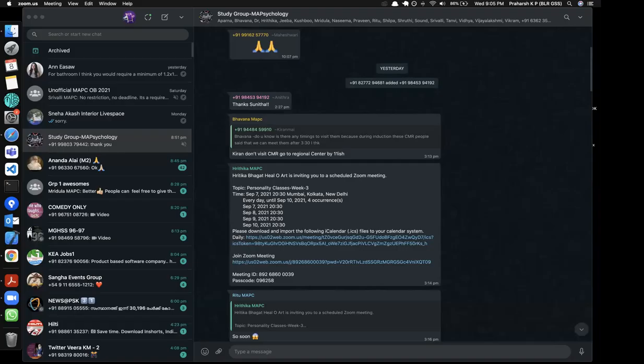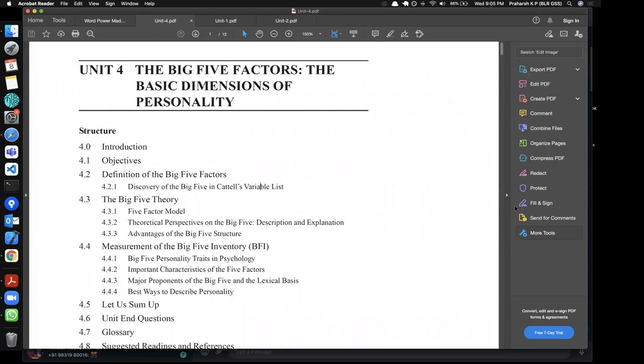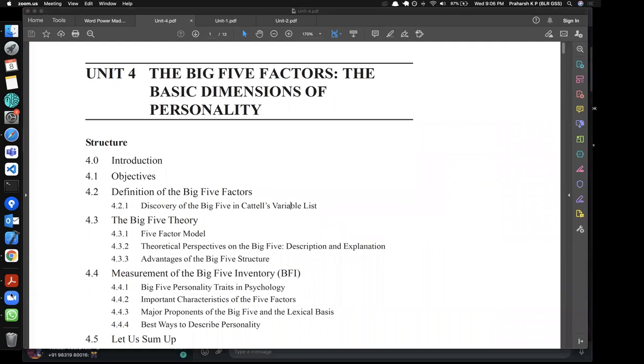Good evening everyone. Today's class is about the Big Five. I don't have a presentation but most of you have some idea about it already, so I won't go into all the details. I'll share my screen and show our study book. I'm keeping the participants panel on the side so I can see if somebody wants to raise a hand — which never happens.